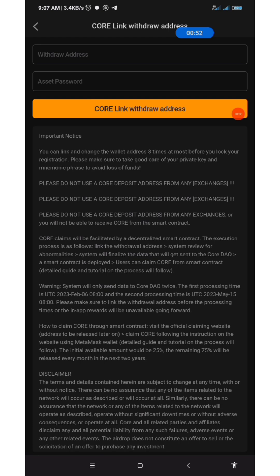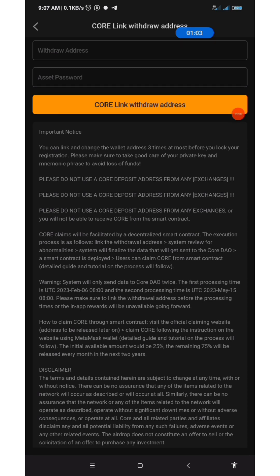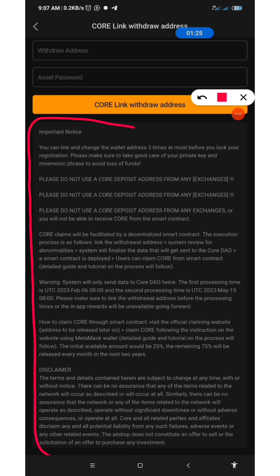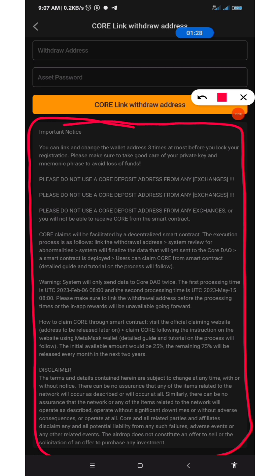In the first section, you are to put your withdrawal address, then your asset password. Please make sure you confirm your asset password before you start this process, because you have just about three to four attempts. If you make any mistake, you have just a few chances, so make sure you are certain of your asset password.